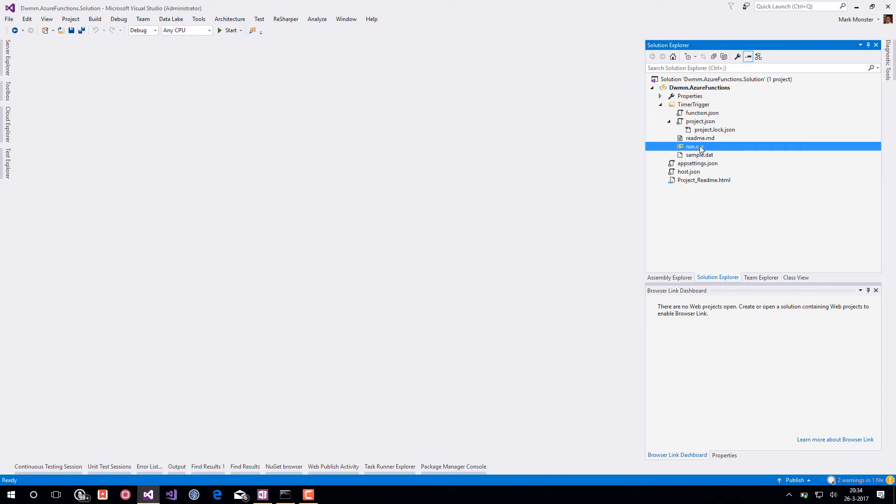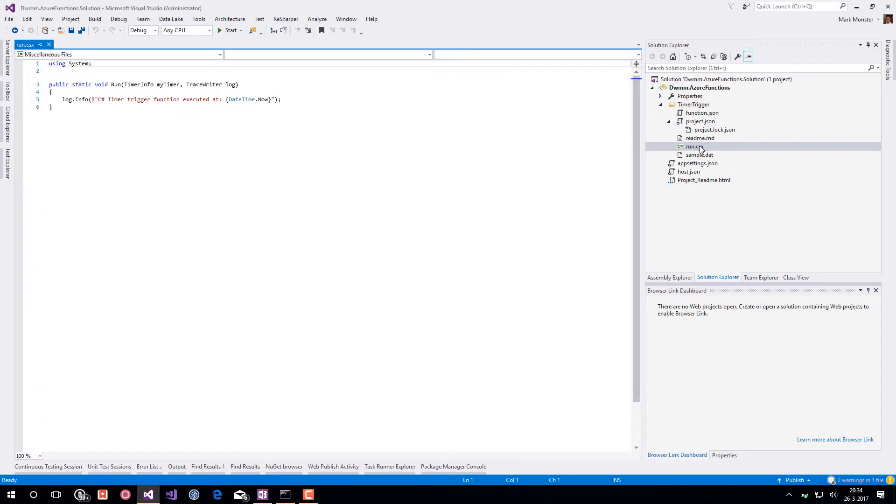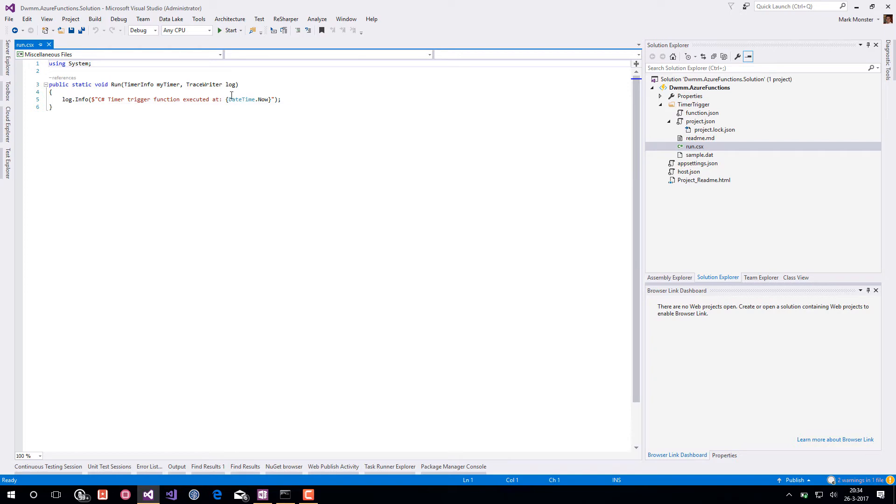Let's not focus on adding any logic in here. But you will see here in the run.csx there is just a log line in here. So what happens when we start this Azure Function?